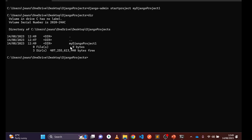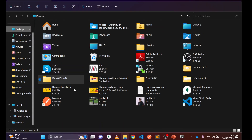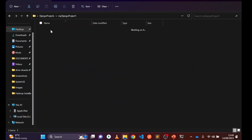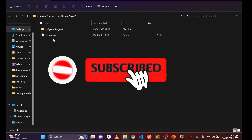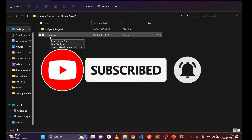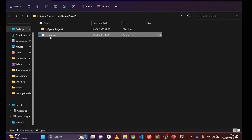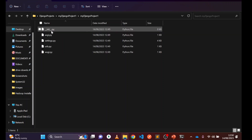Run 'dir' to confirm — you can see 'my_django_project_one' has been created. You can also check from File Explorer: go to Desktop, then 'django_projects', and you'll see the project folder. Inside that, there is another folder with the same name and a 'manage.py' file. The 'manage.py' file is very important — it helps us create models, run the server, and much more.